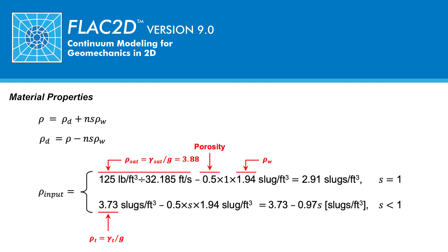For the numerical zones that are fully saturated, the degree of saturation is 1. And by specifying into FLAC the dry density, the resulting density used in the calculations in FLAC will be representative of the saturated unit weight.